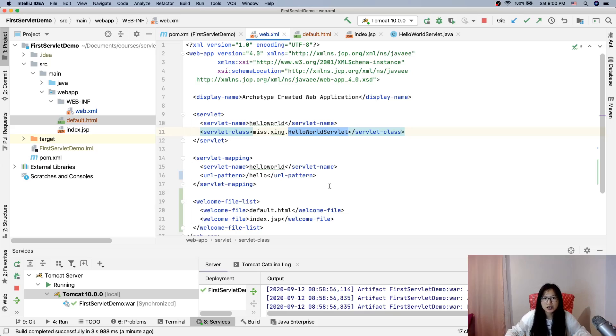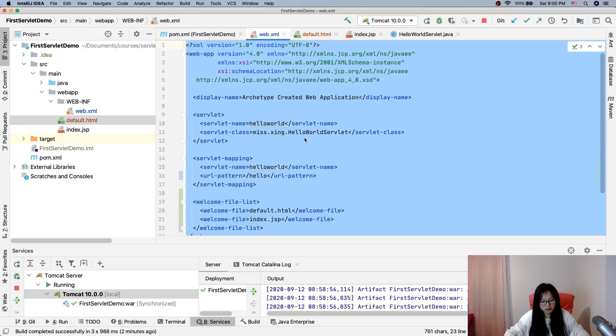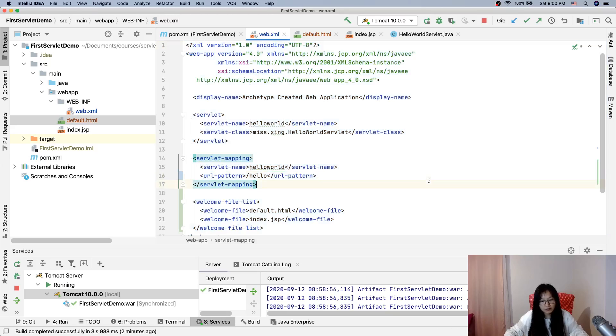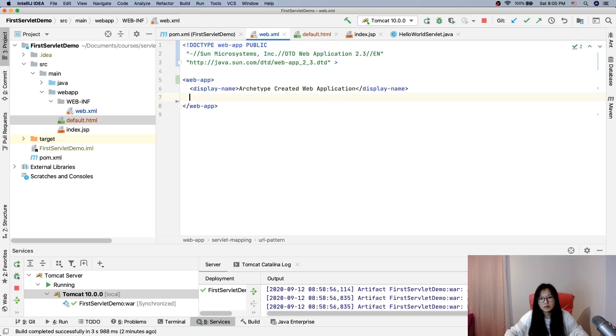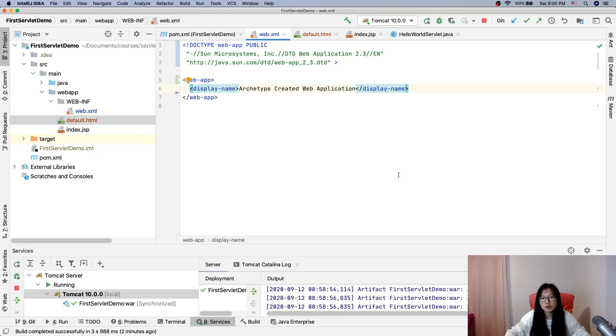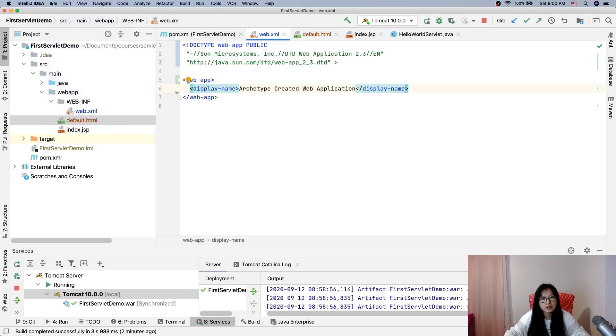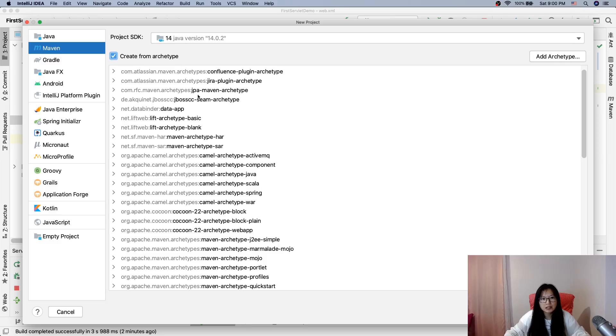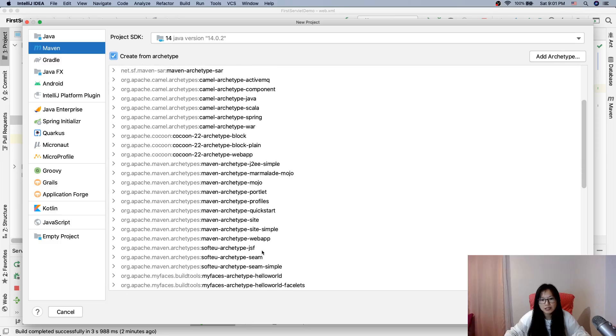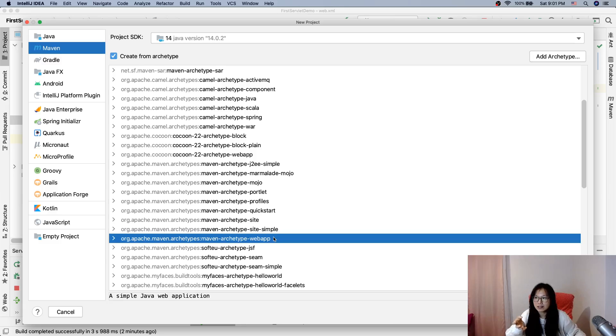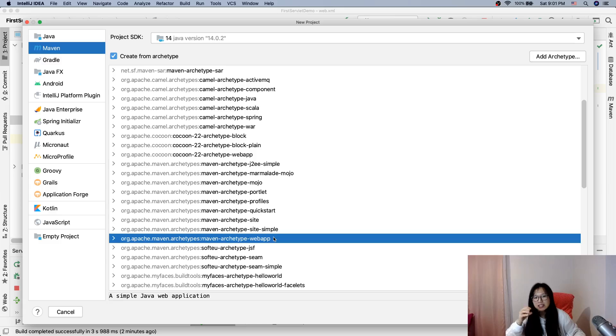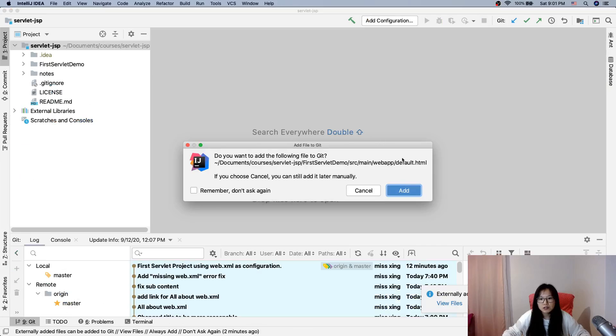There are other things I changed here. Yes, the version of the web.xml file. Yesterday, when we generated our project using Maven Archetype web app, the template's web.xml file is very old. And the template, the XML file, web.xml file in this template is very old.